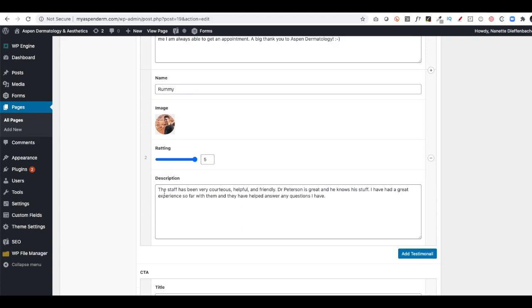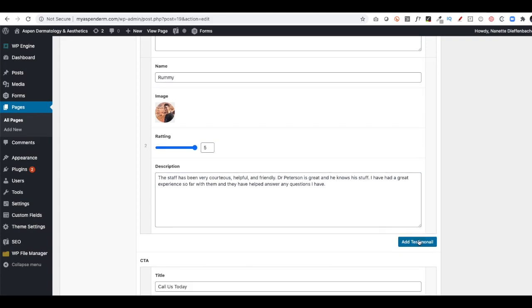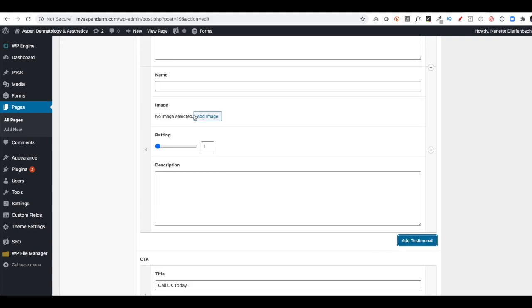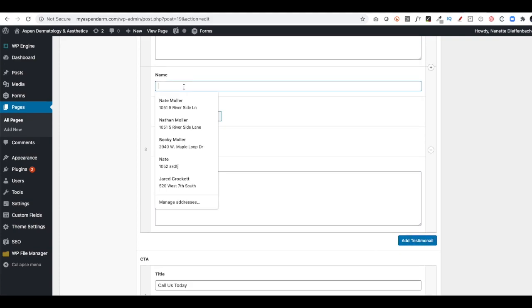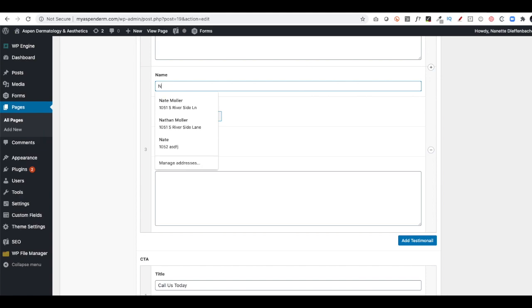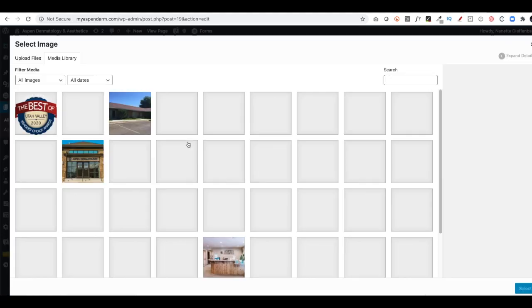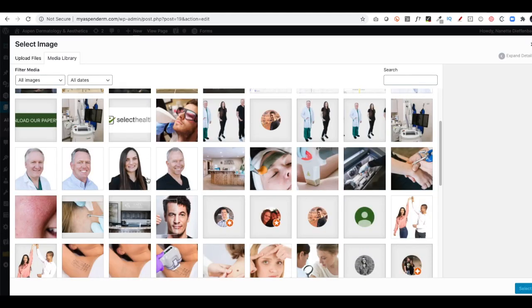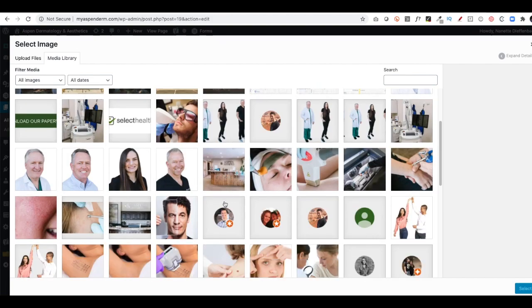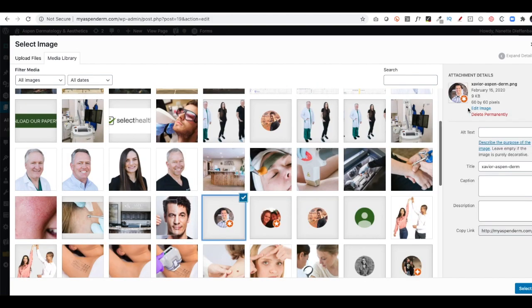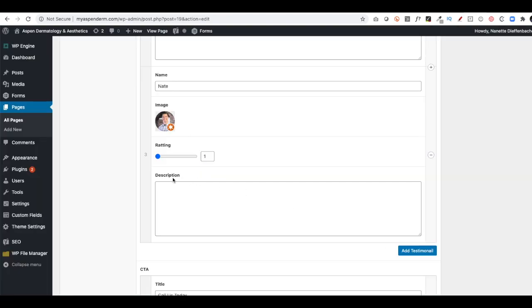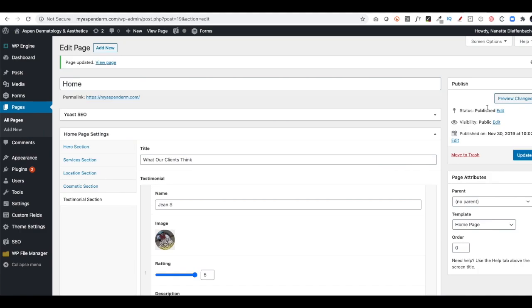Same thing. If I wanted to add more, I would just click add testimonial. And then I could put Nate. And I could put an image. And I've added some images here already. These little images, these are 60 by 60. So they're pretty small. But I can click select. I'll give it a five. And this was great. And then I'll go back to the top and click update.